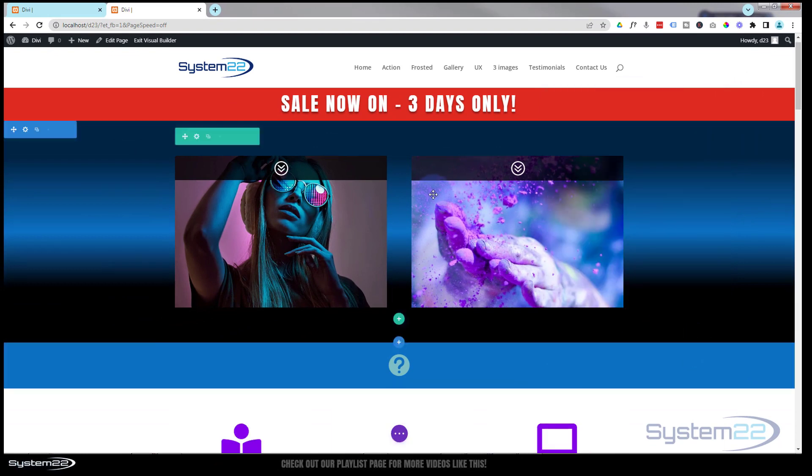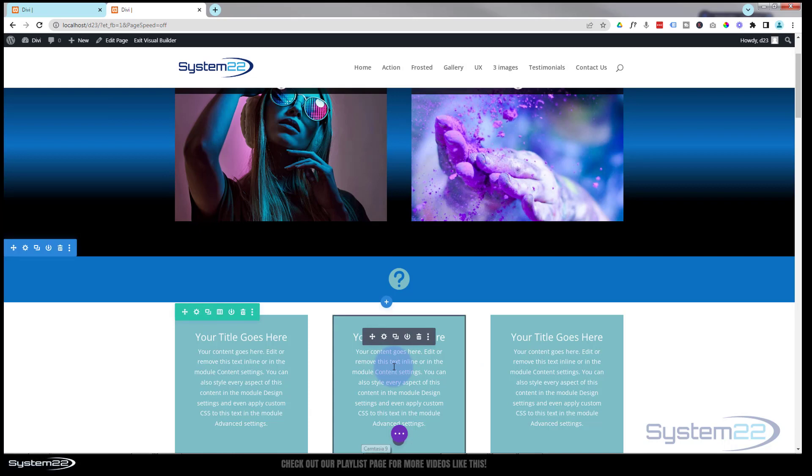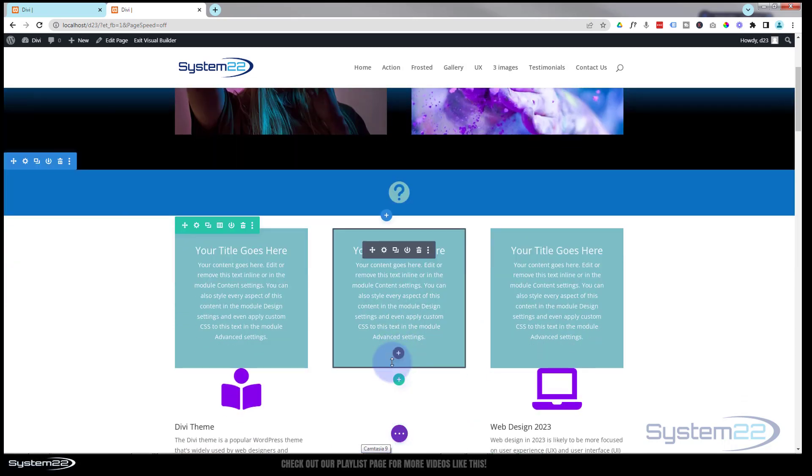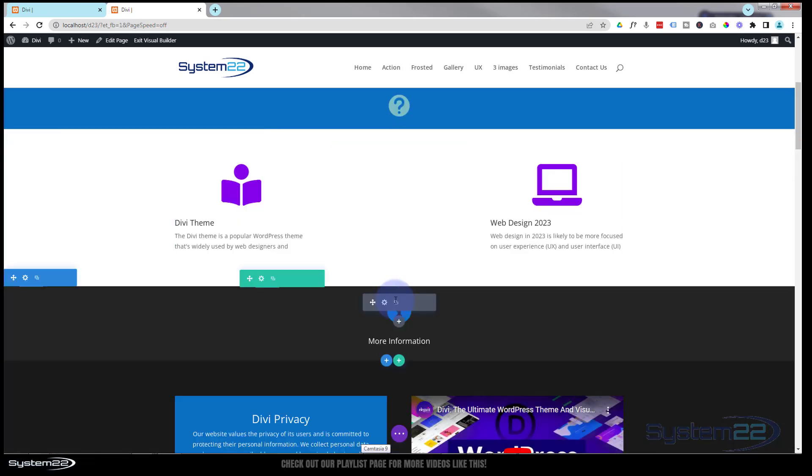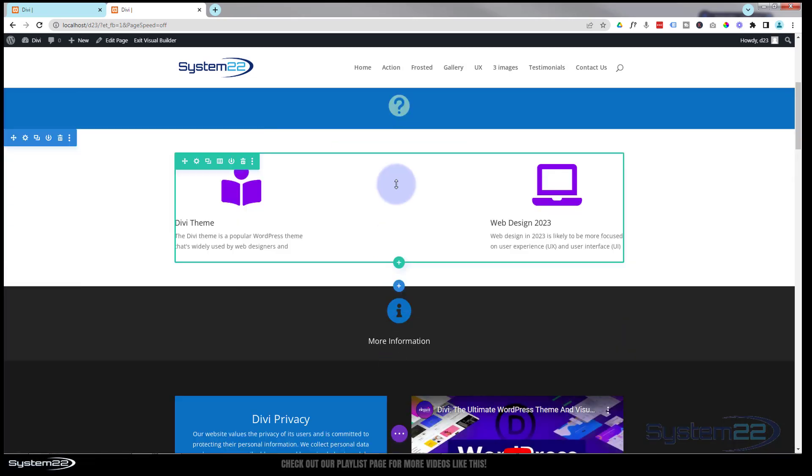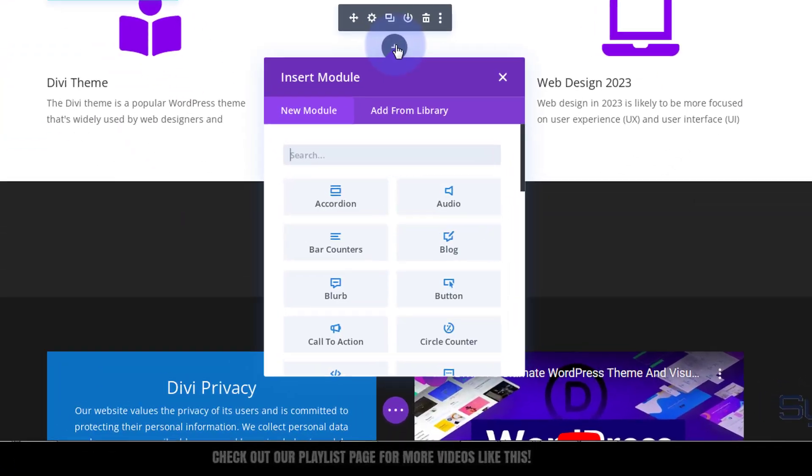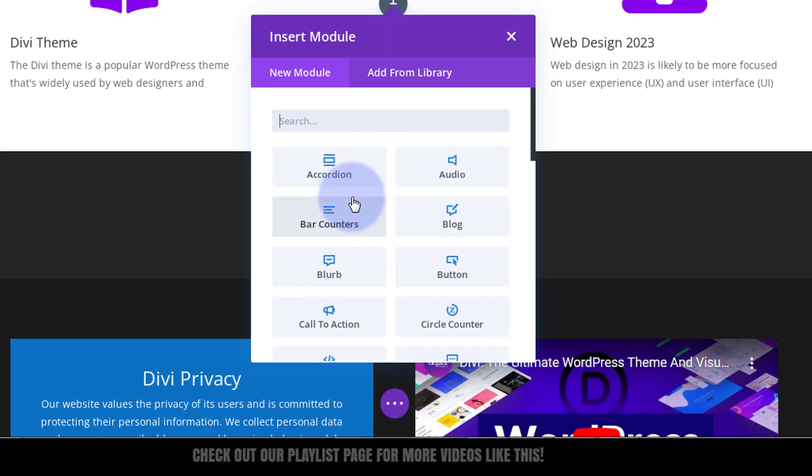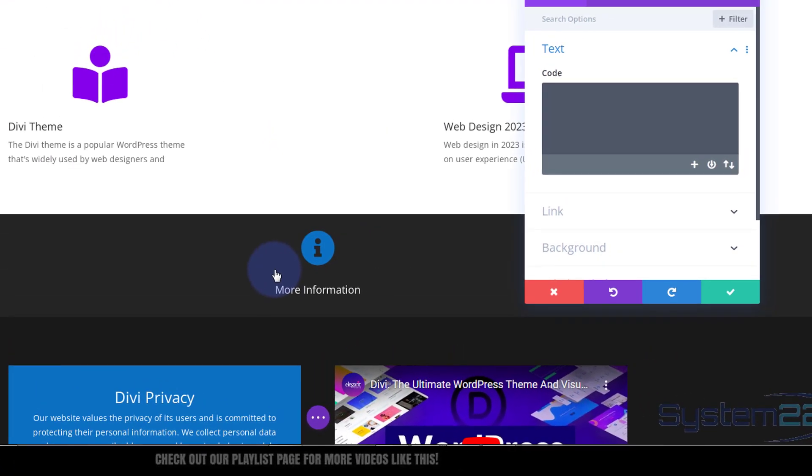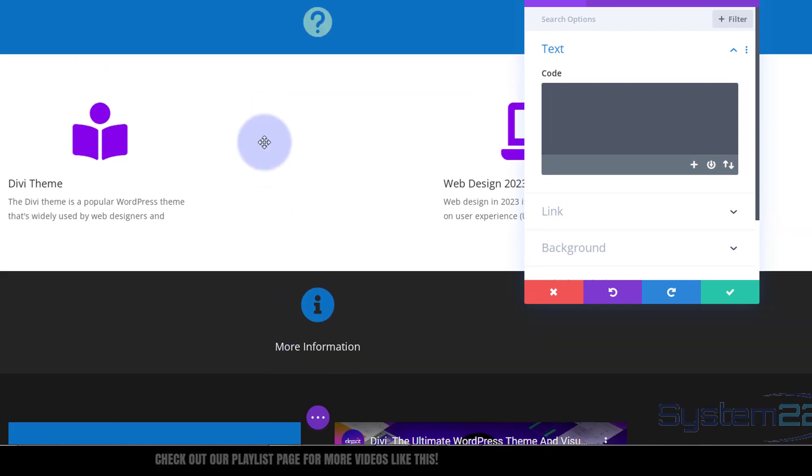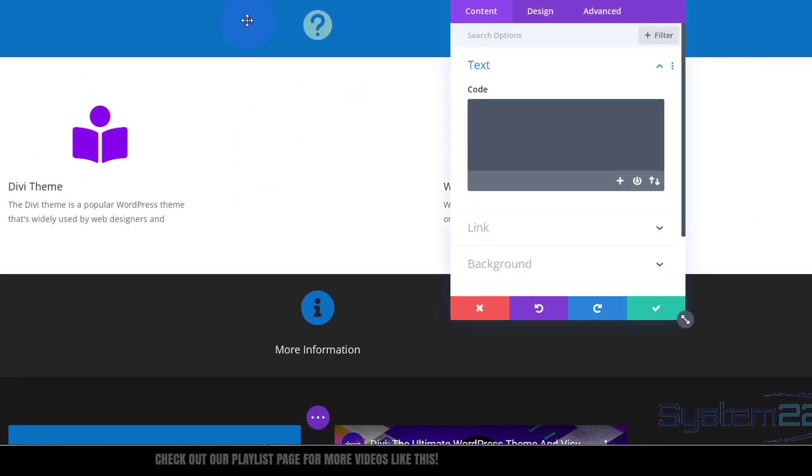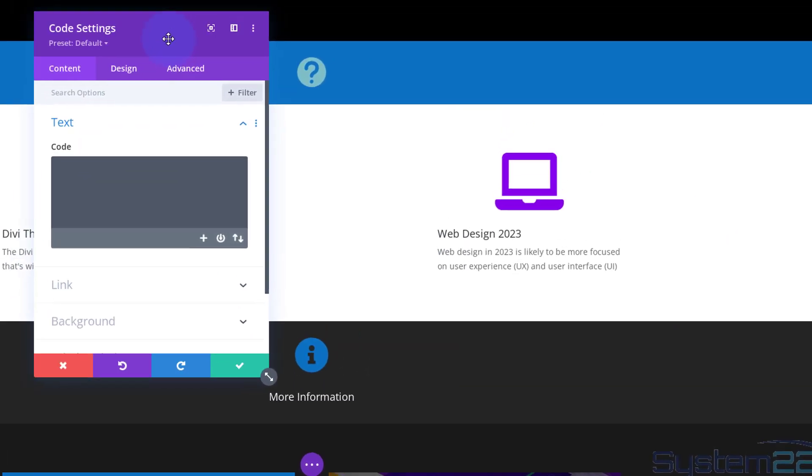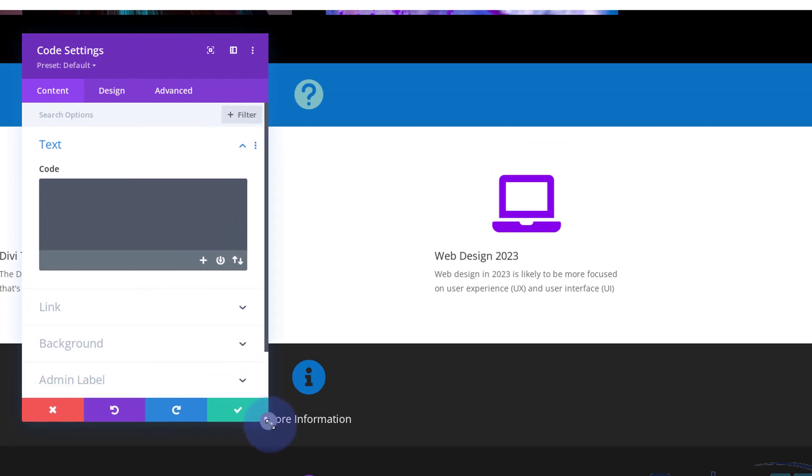Now I'm going to add a code module and write some code. Let's go down where we've got a space and add a code module. I'll scroll back up so we can see. I'll put this over here, and remember this code, I'll put it down below the video.